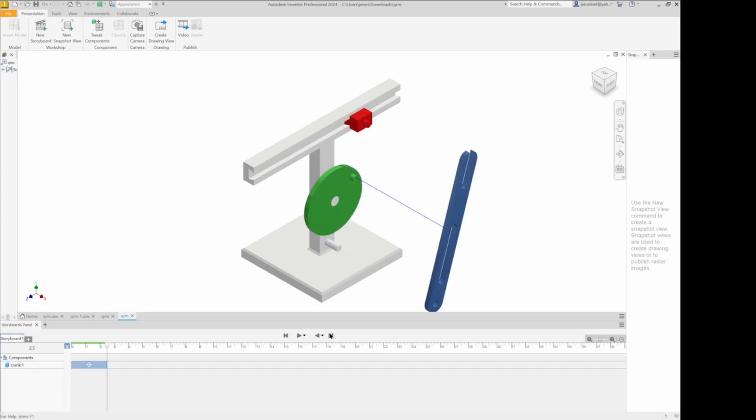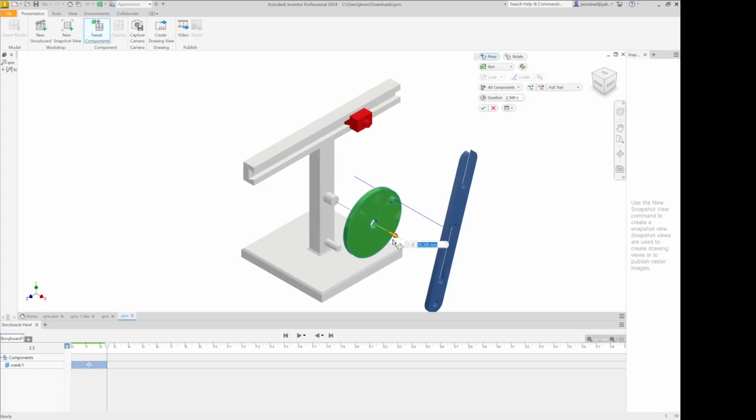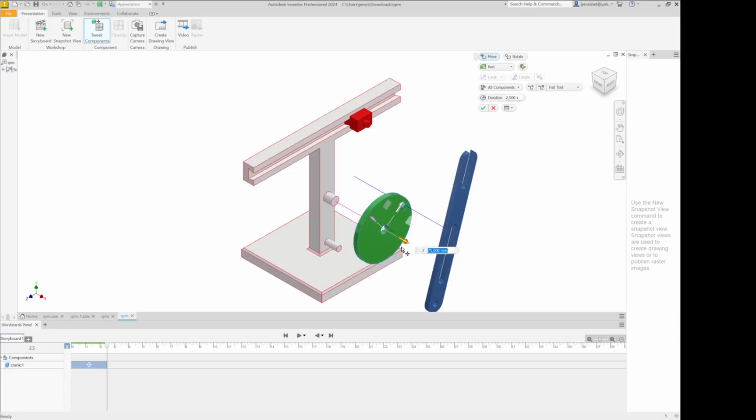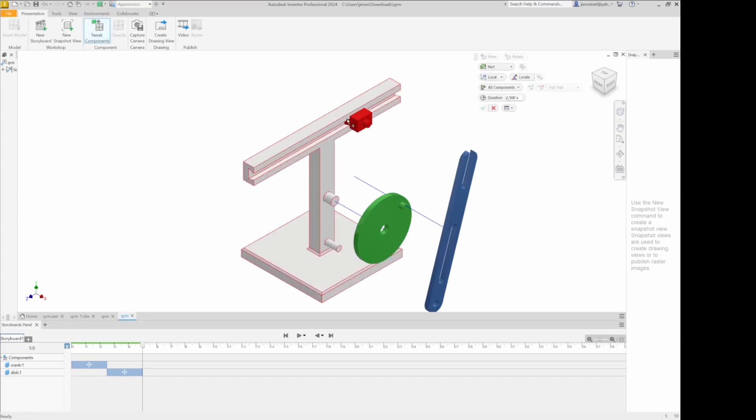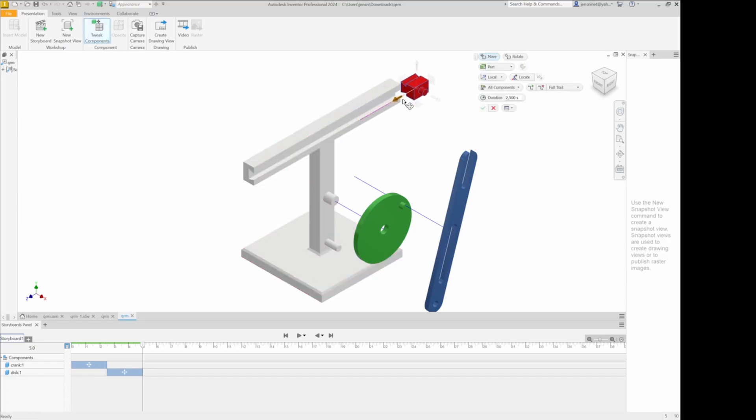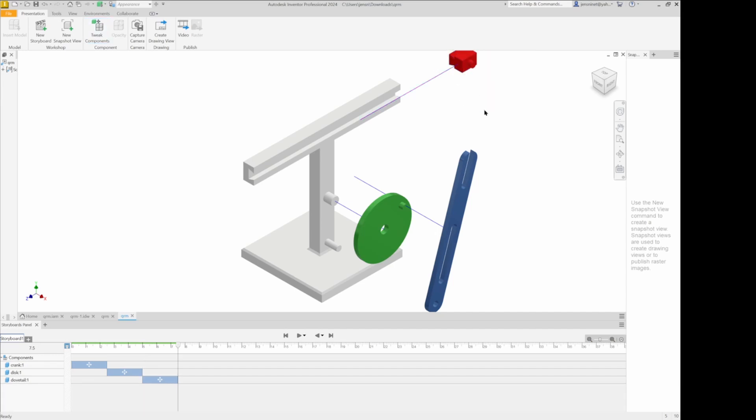And from there I'll go tweak again. Take the disk. Hold it out to about here. That's the second step and then the third, the dovetail. So now we get the exploded animation.